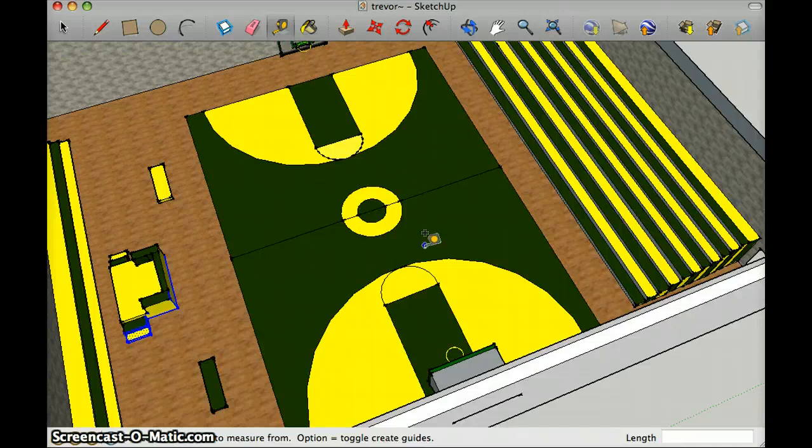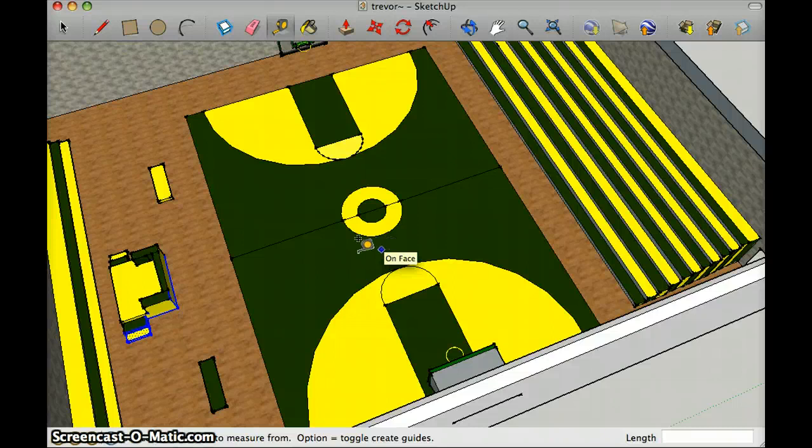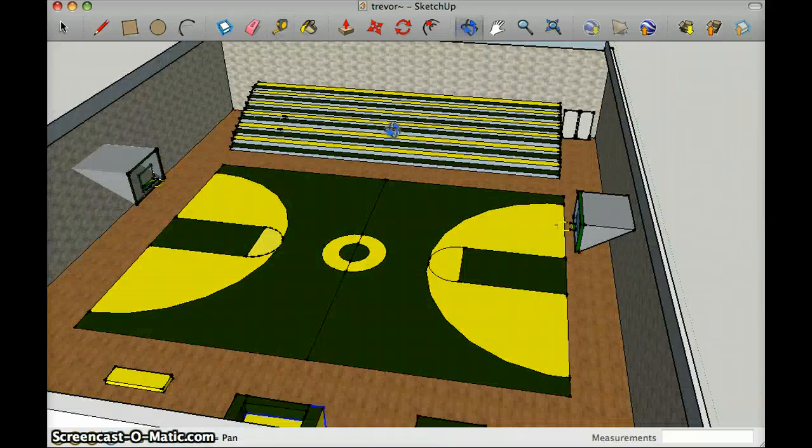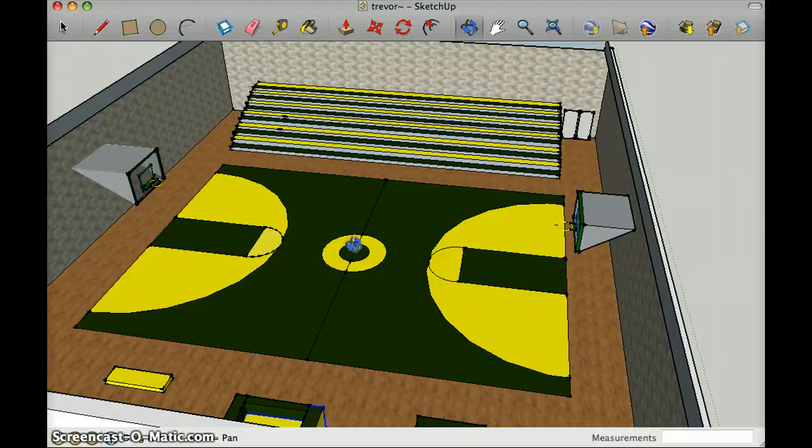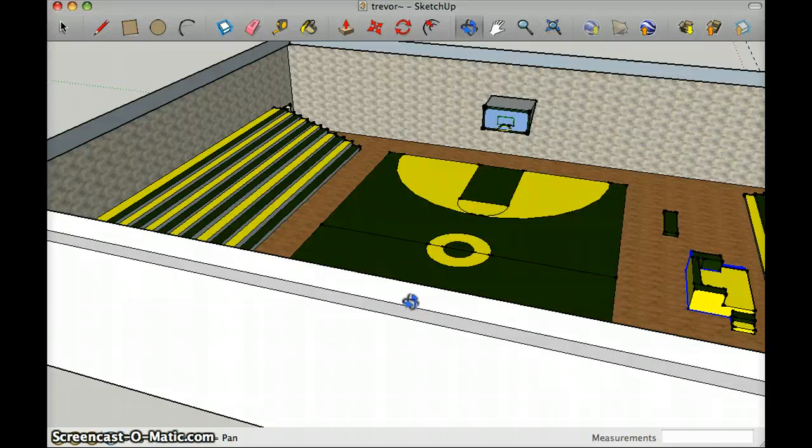The ten shapes I used were square, circle, triangular prism, square prism, rectangular prism, and cylinder, which would be the hoop.